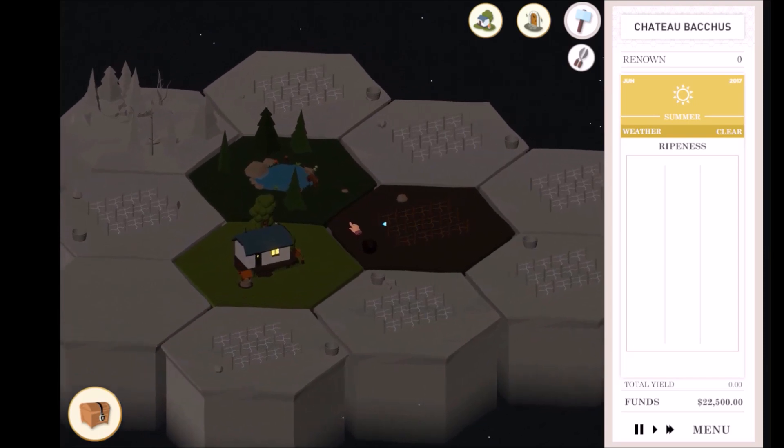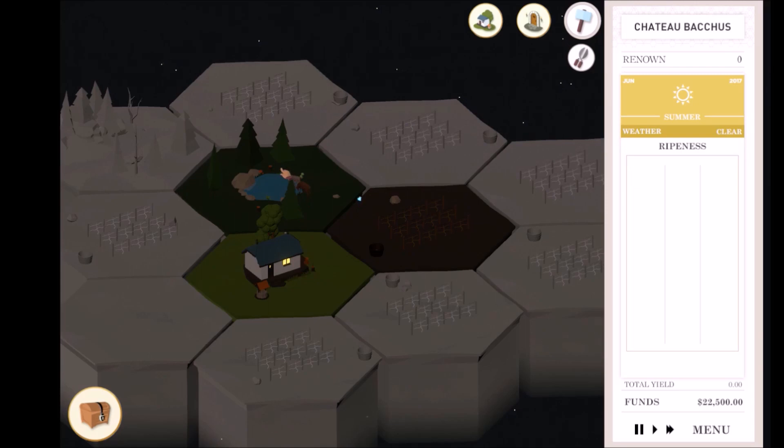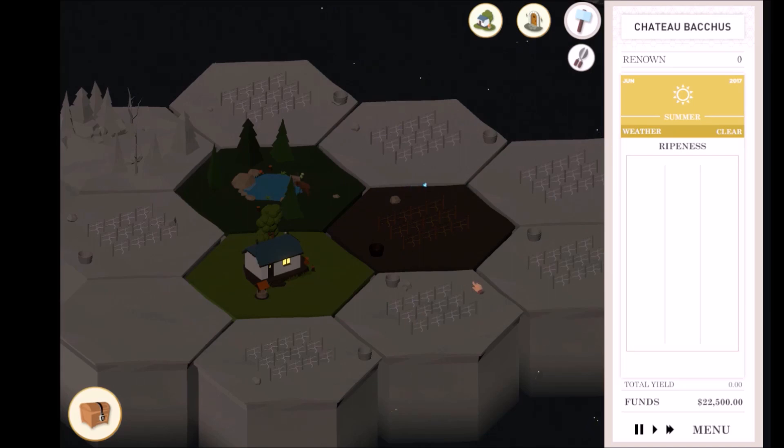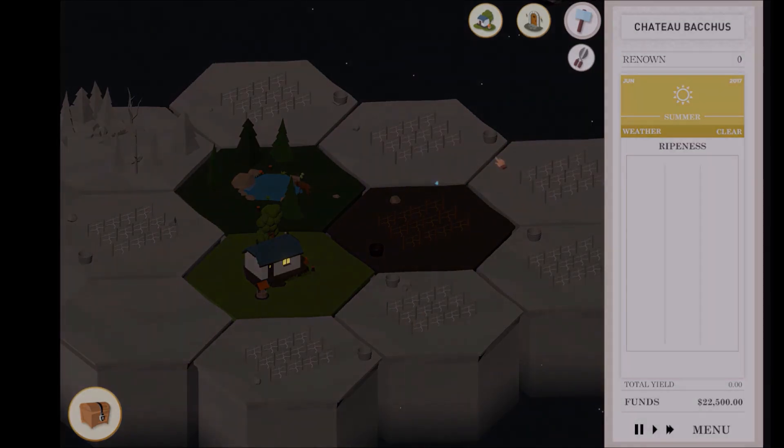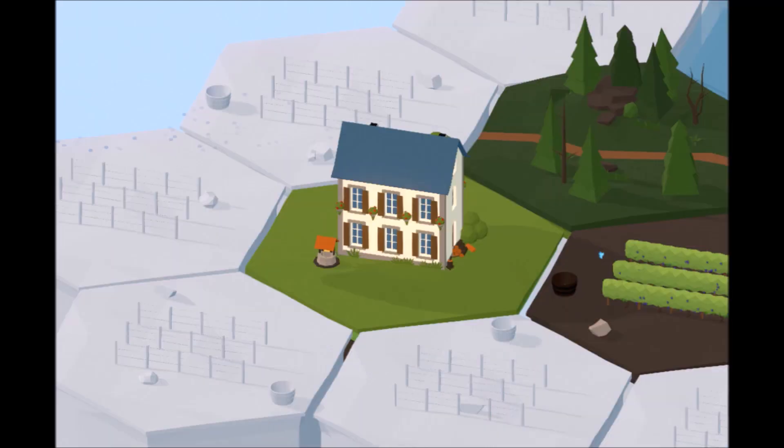When you begin a new game, you start out with three tiles: the Chateau tile, an Environmental tile, and a Planting tile. All other adjacent tiles are white, meaning you don't own them yet. Environmental tiles, like Forest tiles, impart benefits on all adjacent Planting tiles. The Chateau tile represents your headquarters.